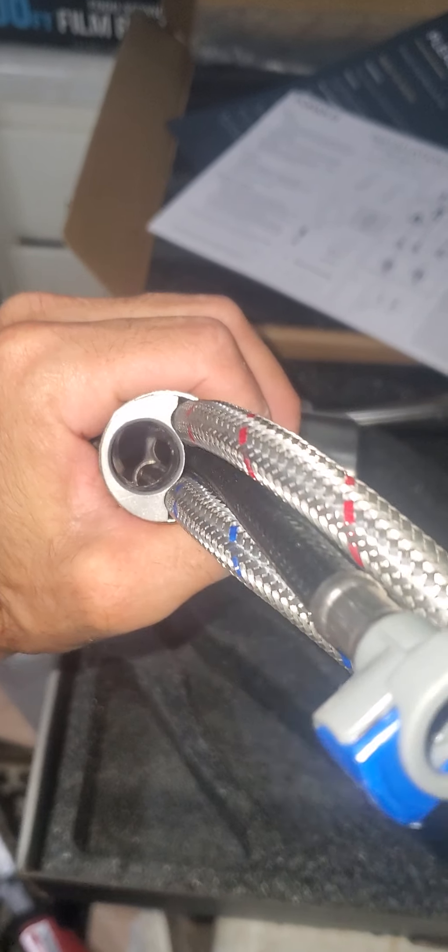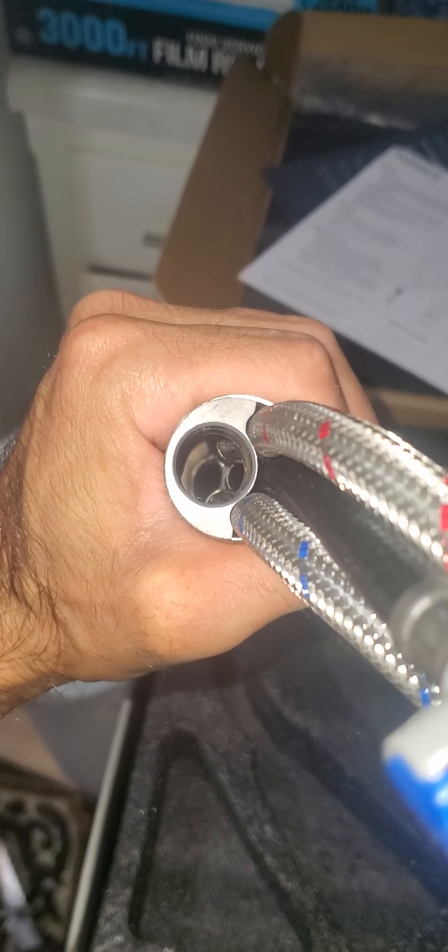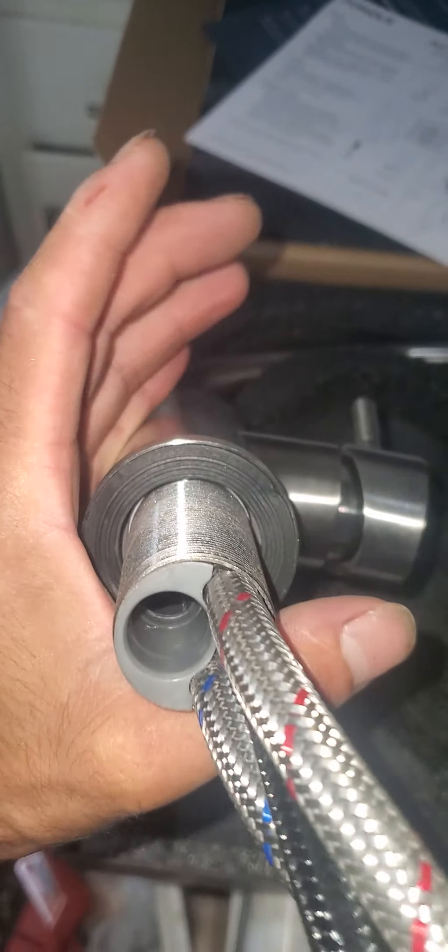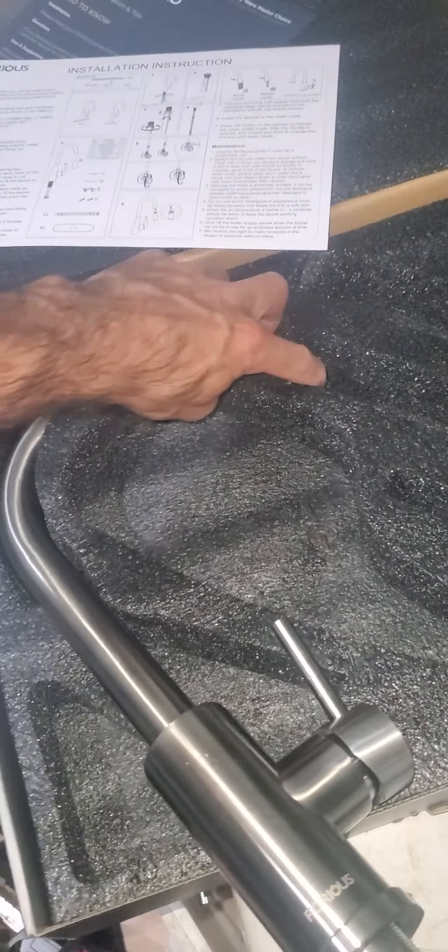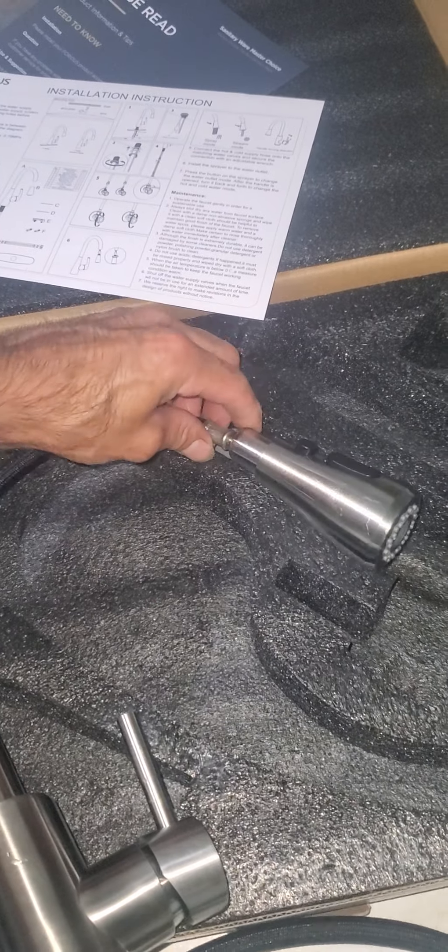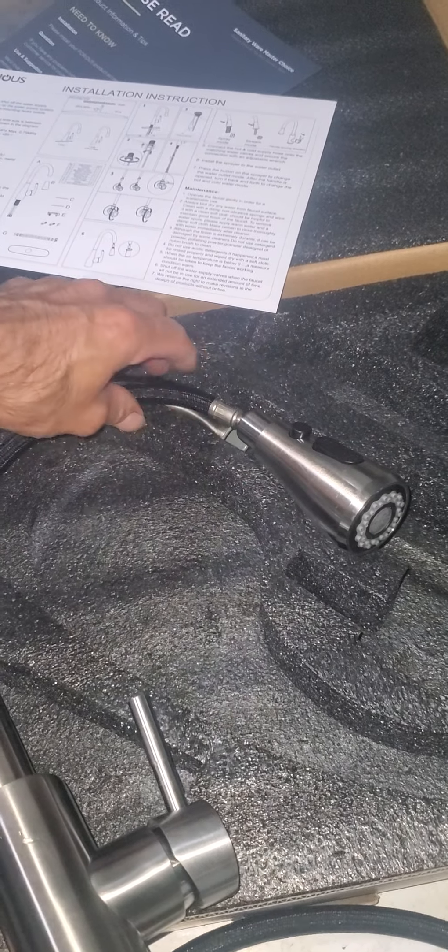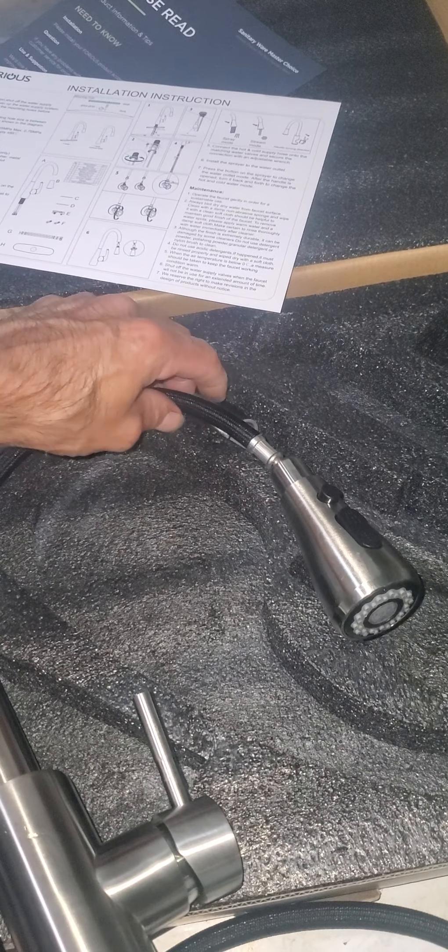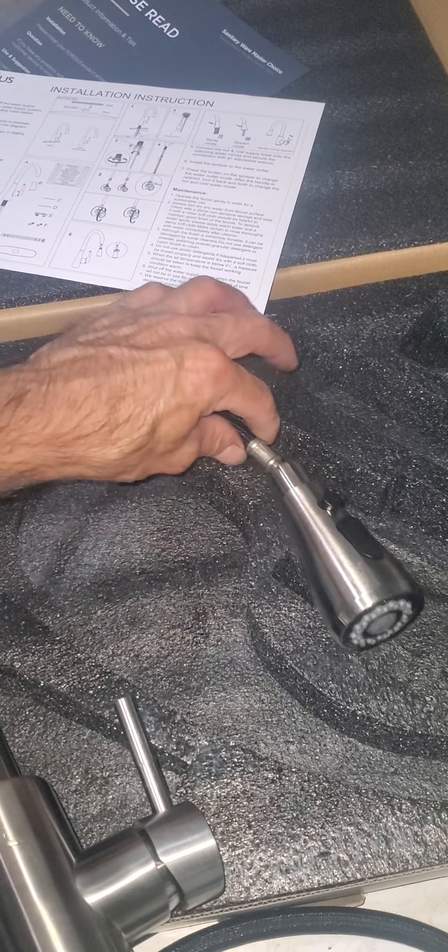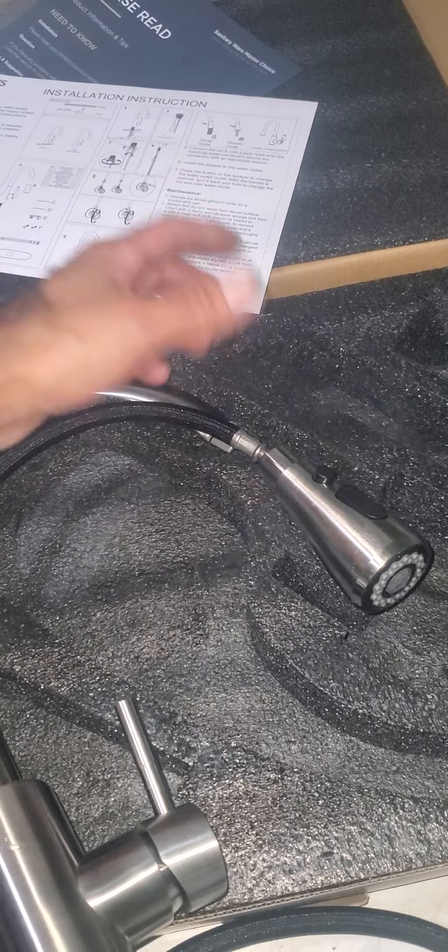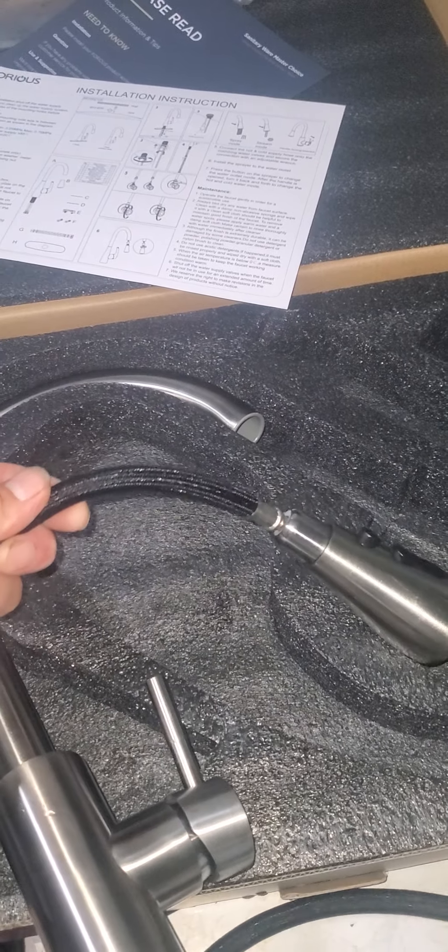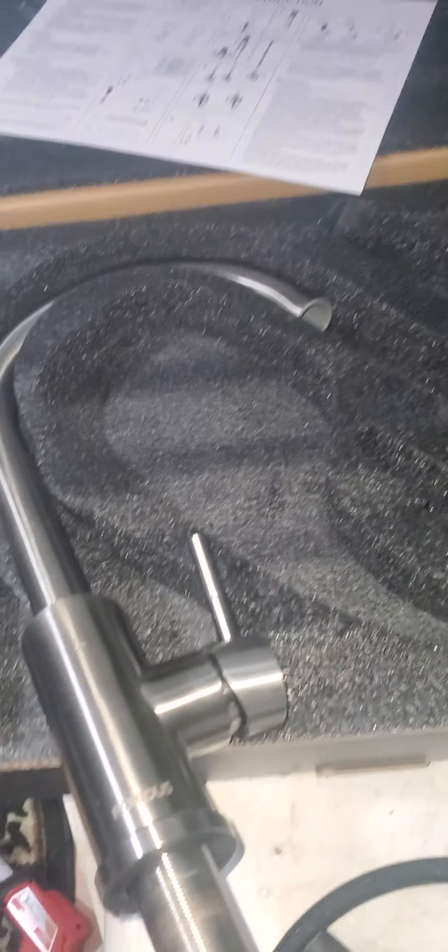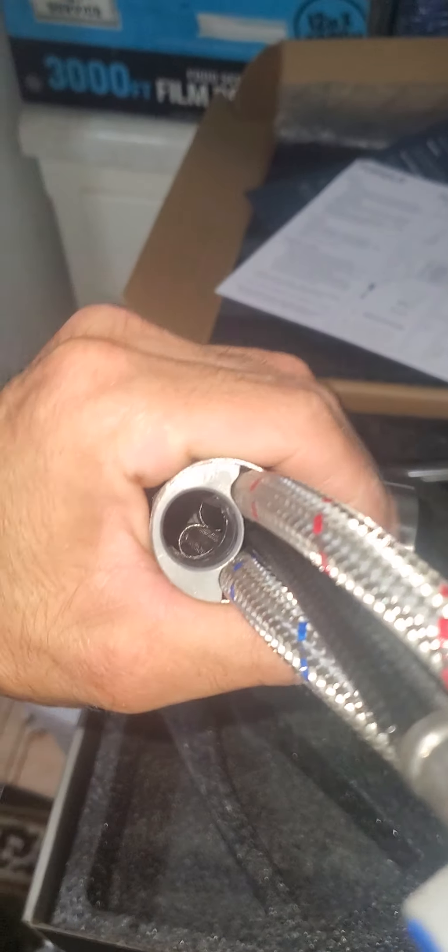Hello, quick video. I got this faucet and the hose was getting stuck. I would pull it but it wouldn't pull back and it was really hard to pull it from the bottom or pull it out or pull it in. So what I saw is...